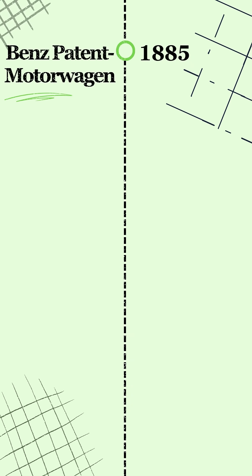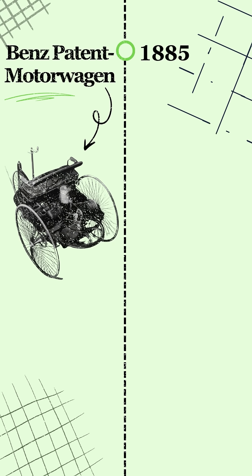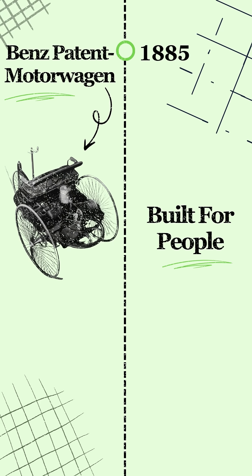Carl Benz builds the first gasoline-powered car, the Benz Patent Motorwagen, the first practical automobile. It wasn't built for factories and railways. It was built for people. A new kind of freedom.